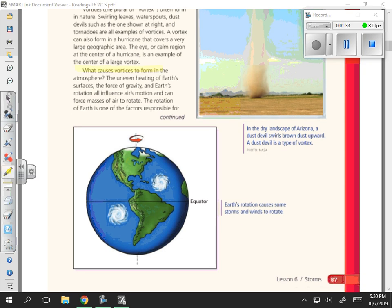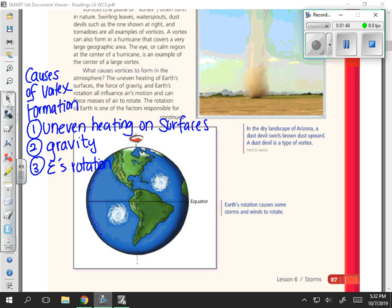What causes vortices to form in the atmosphere? The uneven heating of Earth's surfaces, the force of gravity, and Earth's rotation all influence air's motion and can force masses of air to rotate. This paragraph tells us that vortices form through the uneven heating of Earth's surfaces, causing air to rise. Gravity pulls that air back down, and Earth's rotation causes it to spin.